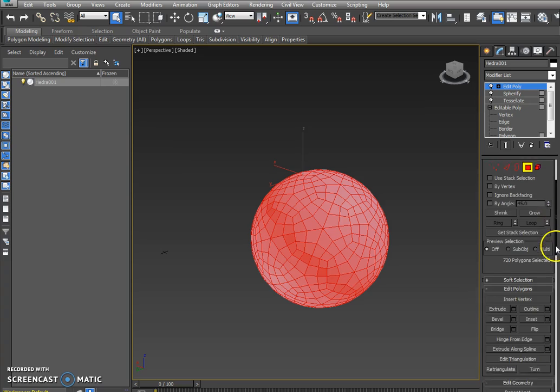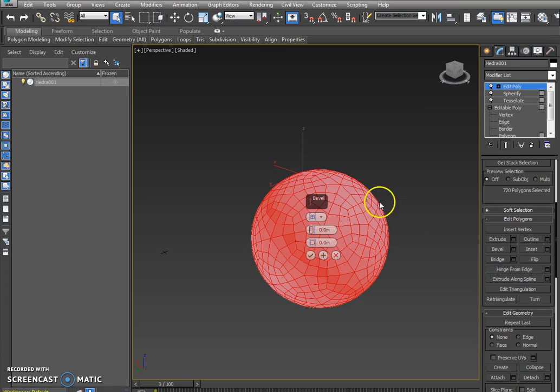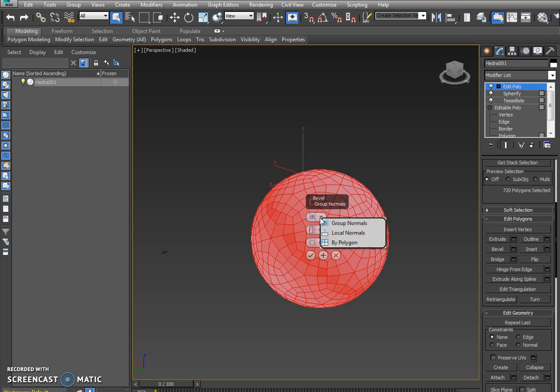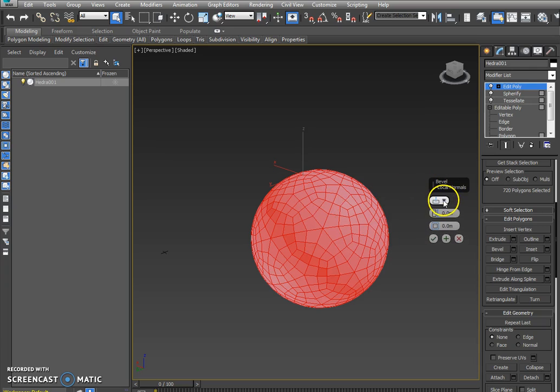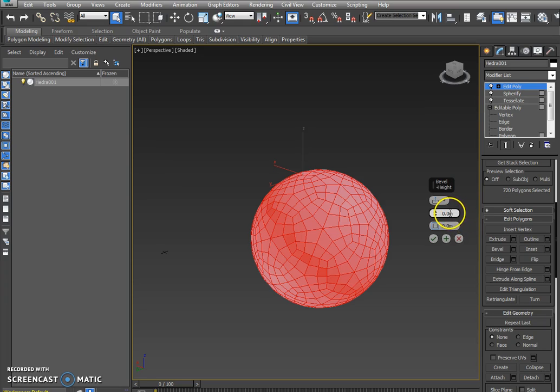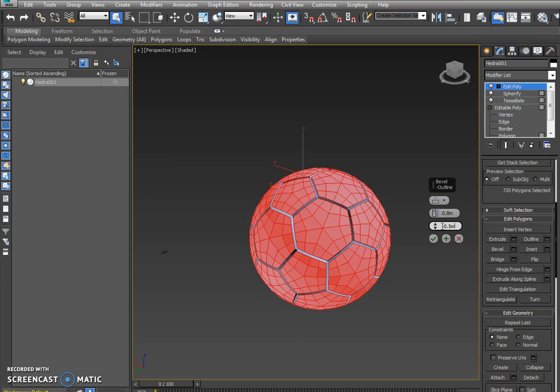You're going to scroll down to where it says bevel. There's a box next to it. I want you to click it. I'm not a big fan of this box but we will make it work. Click on this little down arrow right here and go to local normals. Make sure this is local normals. Change this to point eight. And change this to negative point five. Press enter. Press check mark.